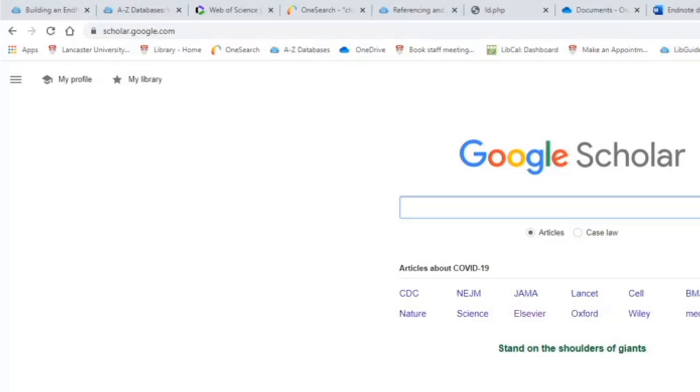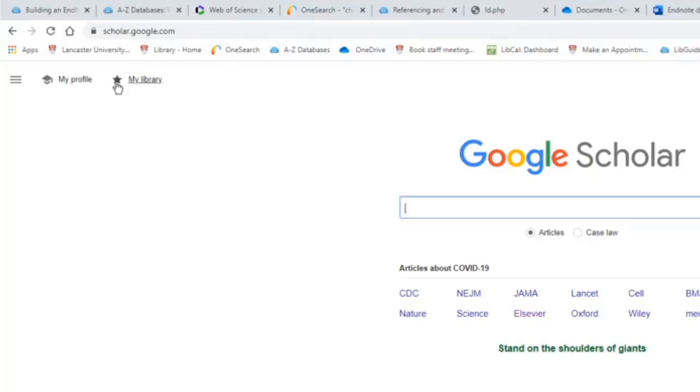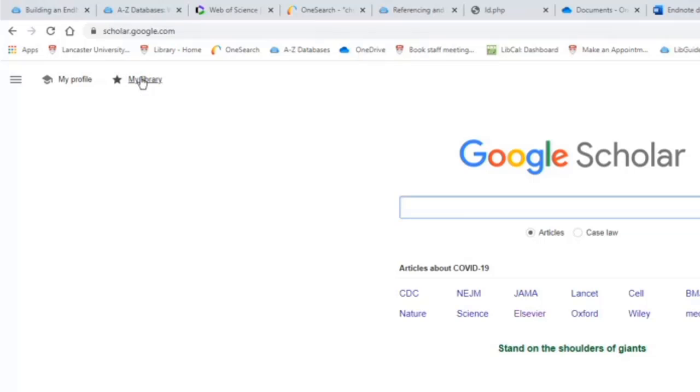I would recommend that if you're using Google Scholar, you make a Google account and log in. That will give you access to the my library function, so anything that you save in Google Scholar will be saved to your library.